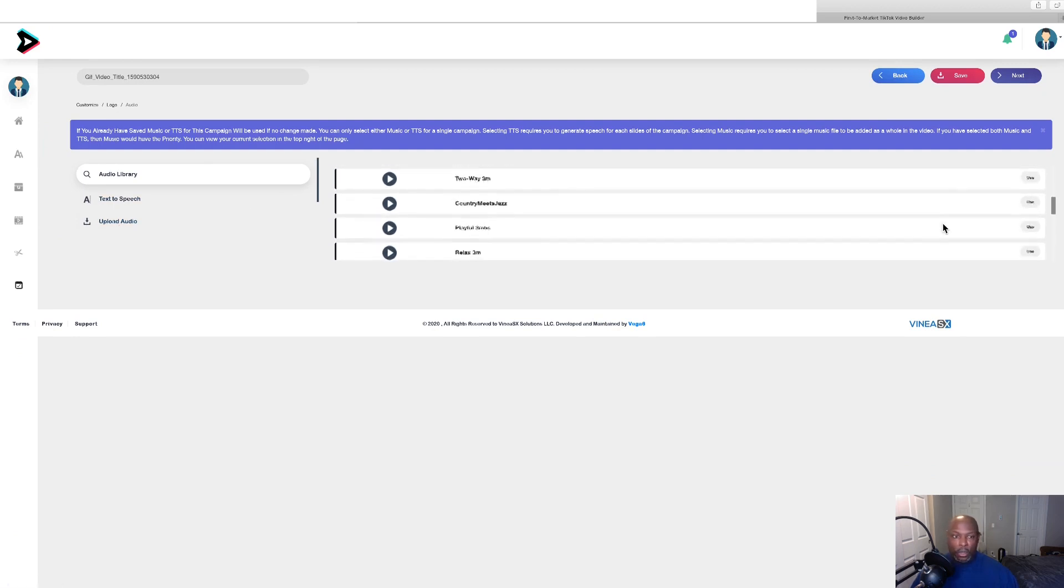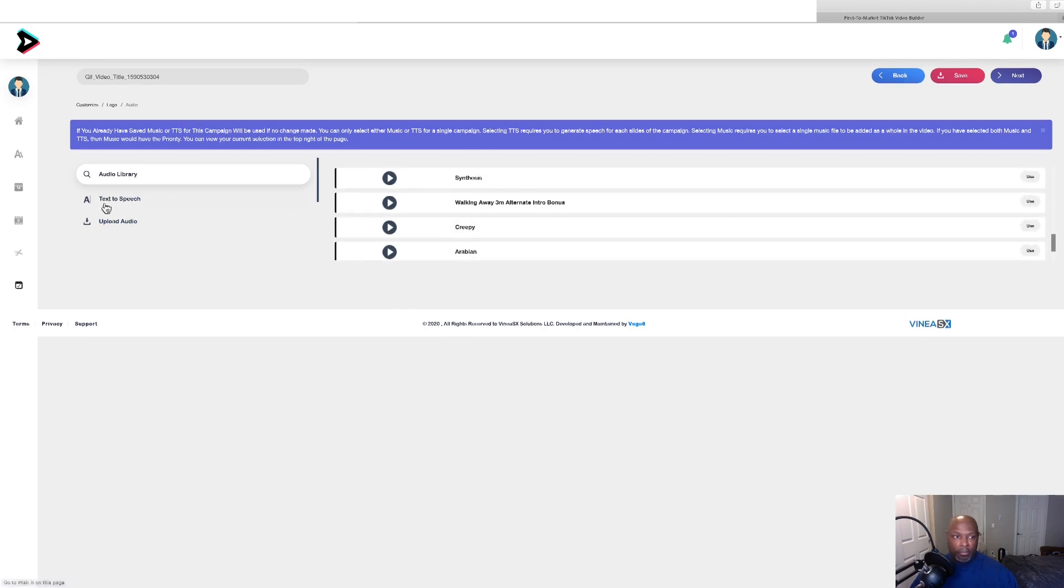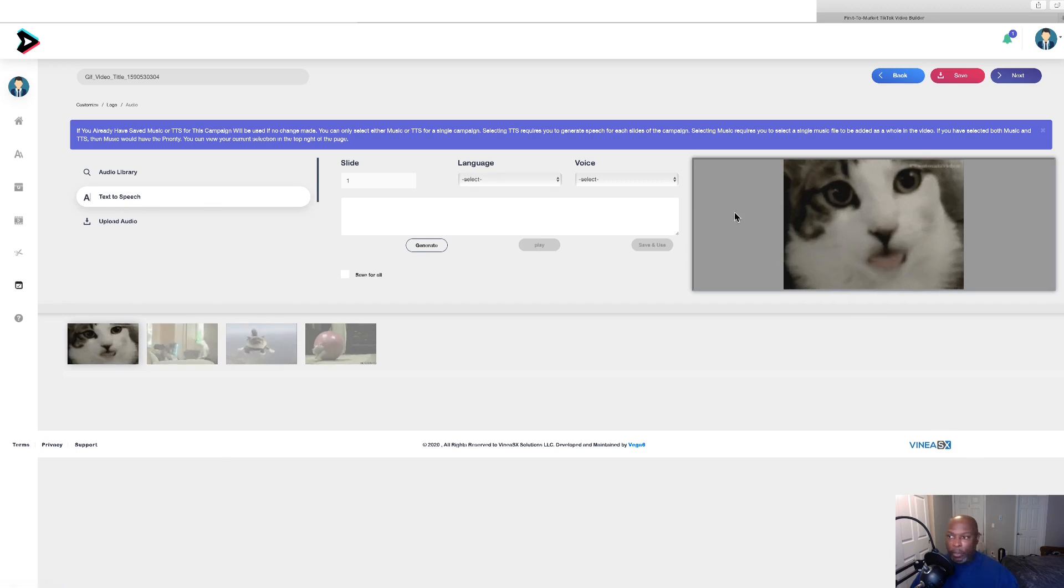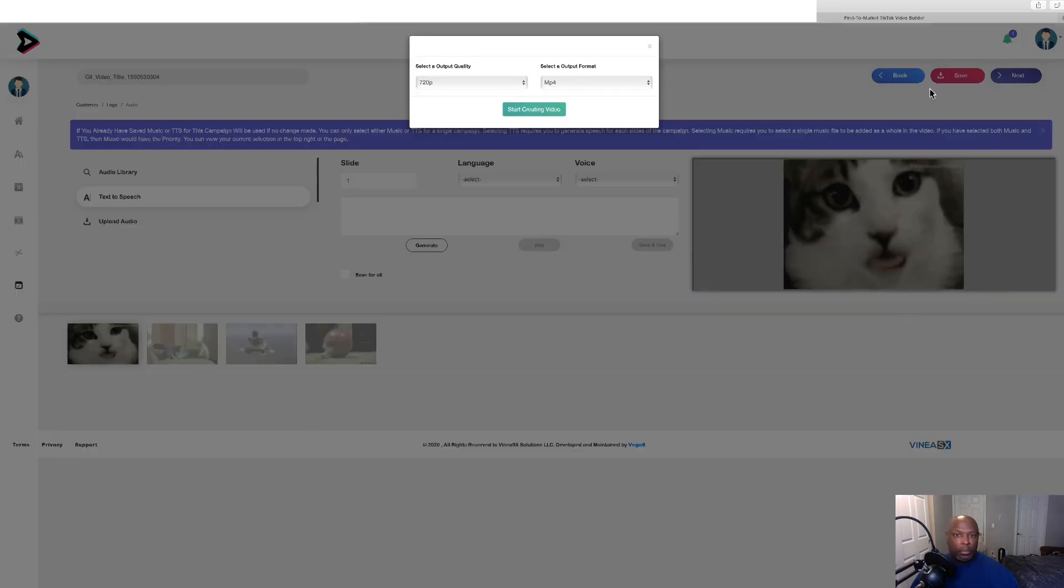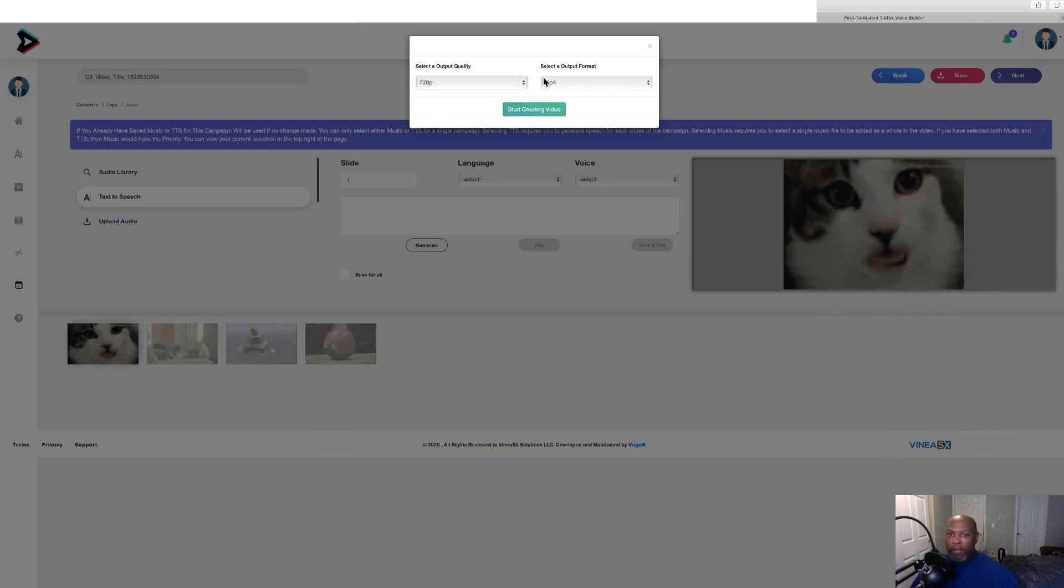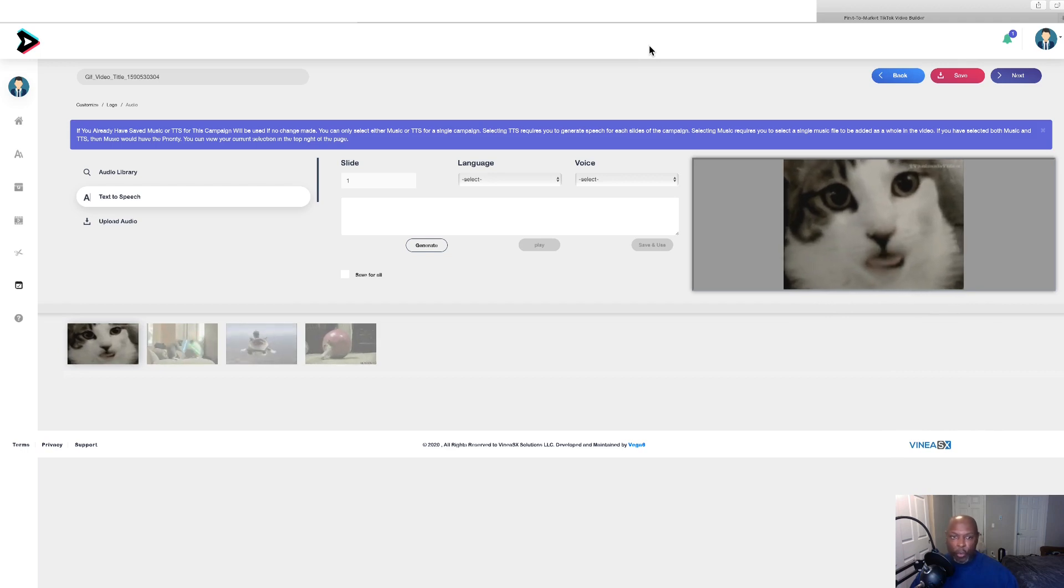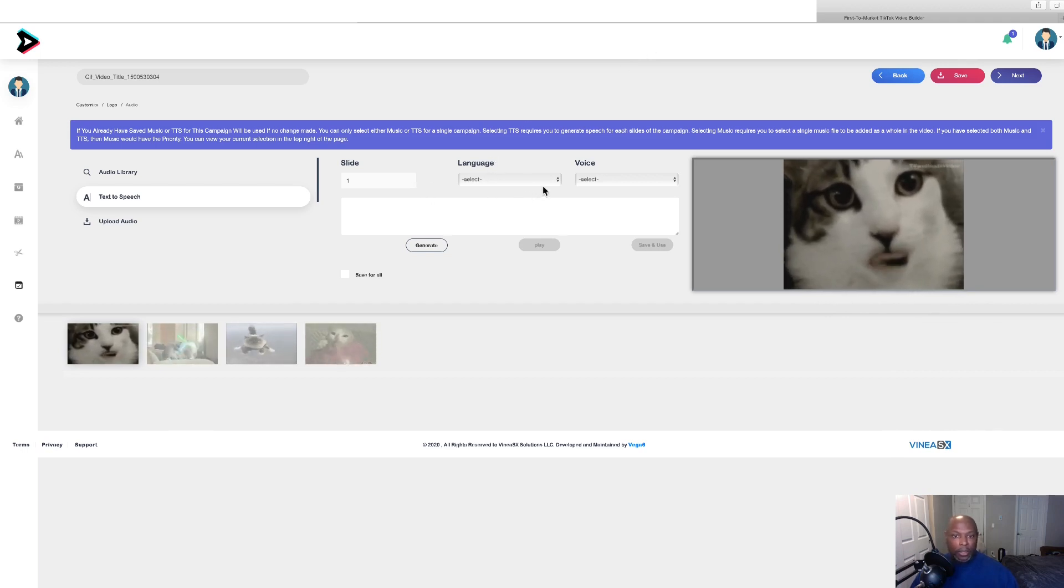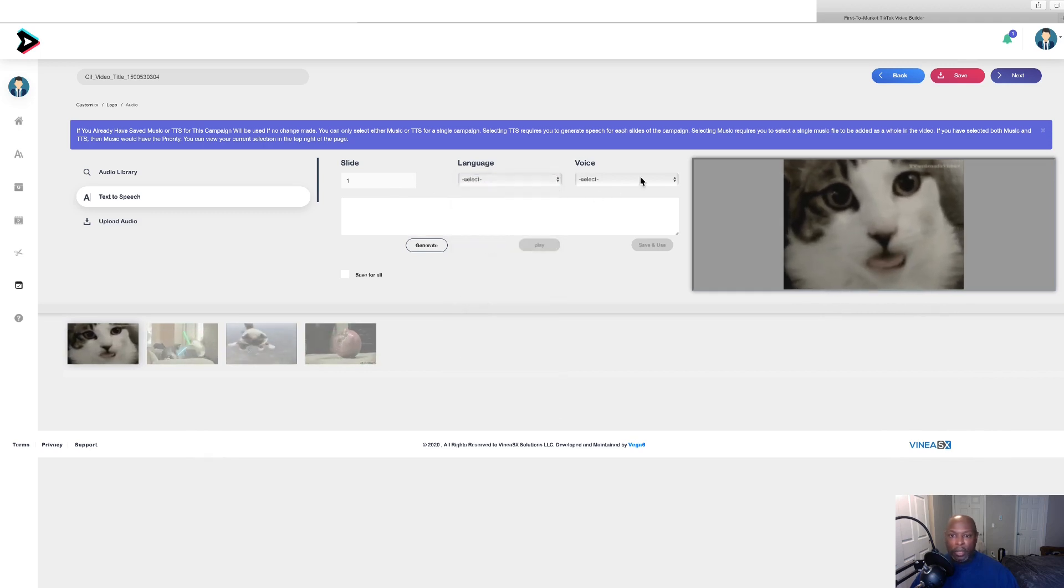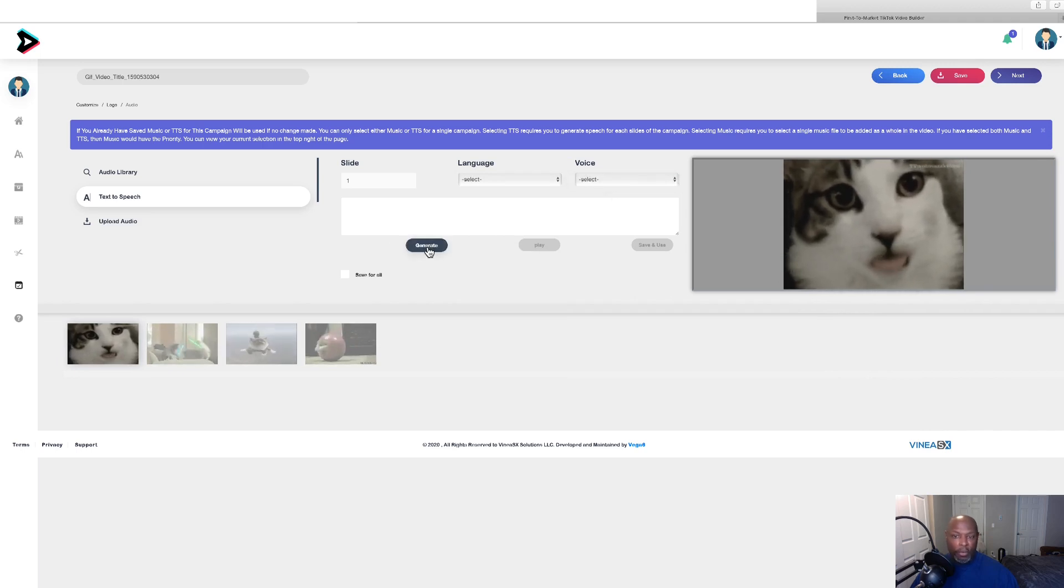Then you change it. You want it 1080p or 780p. Always have it at MP4. Then you start and it will create it. I won't do that because this is a review copy. But then you can change the slides, different languages, different voiceovers. Select your voice. You got to save those first and then you can generate.